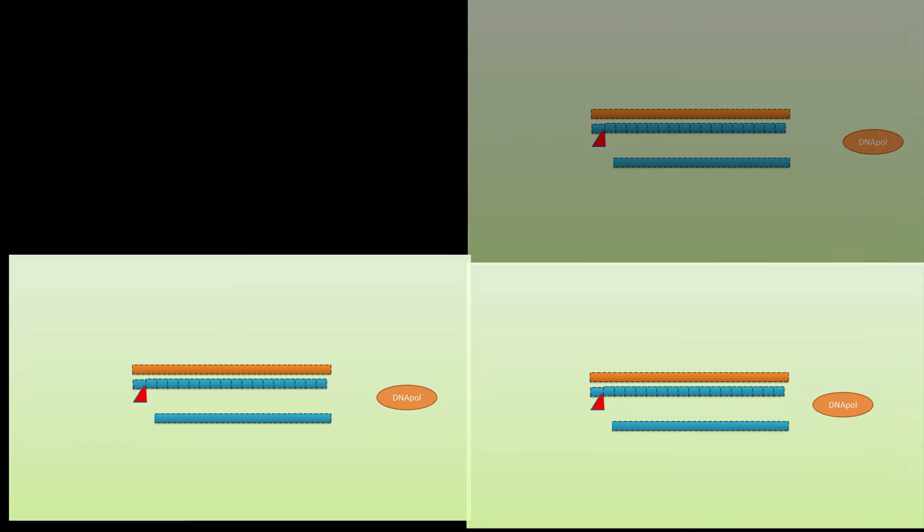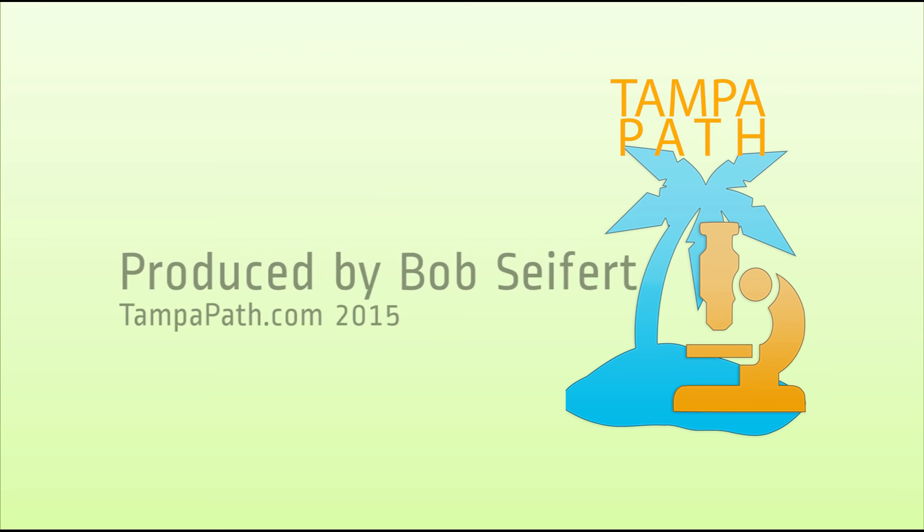Thank you for watching this presentation on strand displacement amplification.